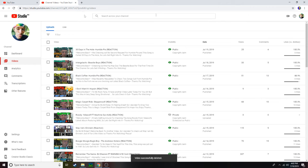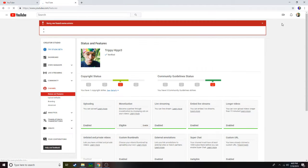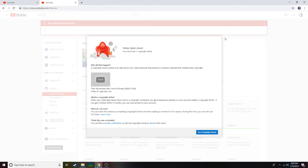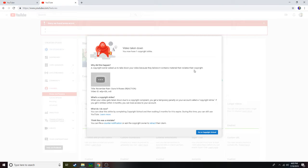to go upload video and then this message popped up. You won't believe this. Yeah, here it is. It says video taken down, you now have one copyright strike. Why did this happen? A copyright owner asks us to take down your video because they believe it contains material that violates their copyright. November Rain, Guns N' Roses.